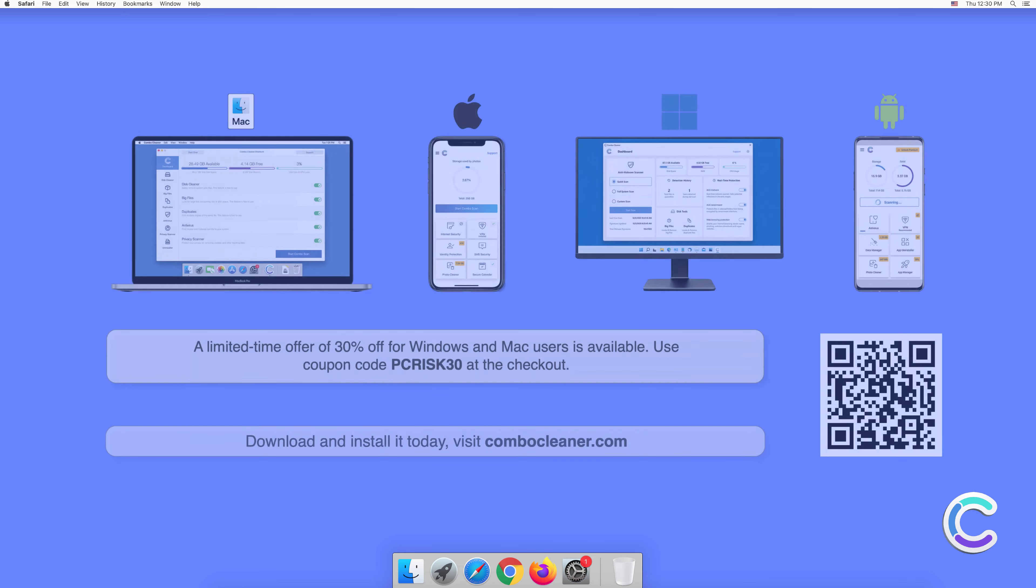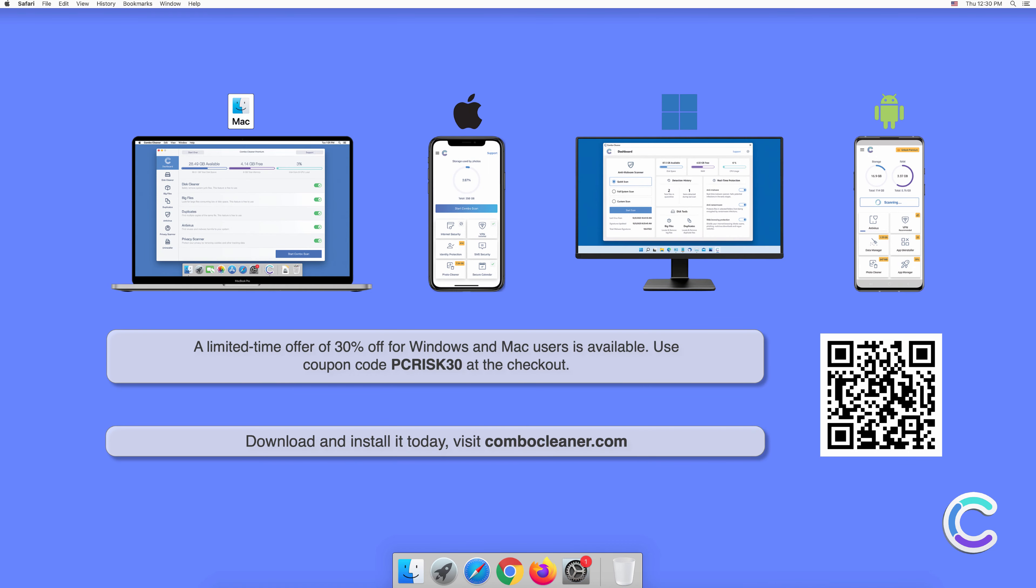Note that Combo Cleaner is available for Windows, Mac, Android, and iOS devices. To keep your device running smoothly, avoid malware infections, and free up disk space, we recommend using Combo Cleaner. A limited time offer of 30% off for Windows and Mac users is available. Use coupon code PCRISK30 at the checkout.